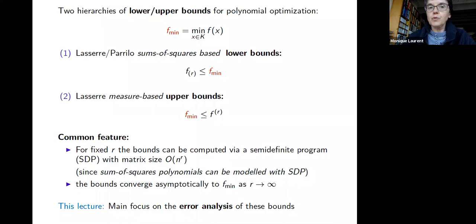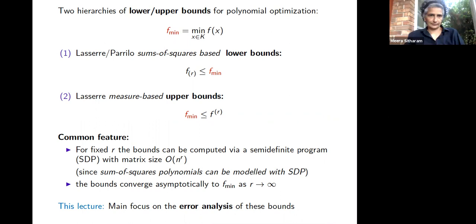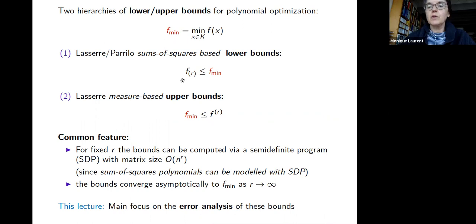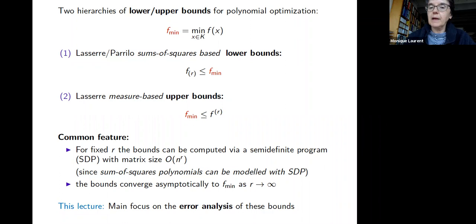Today I will discuss two hierarchies of bounds. The first is a hierarchy of lower bounds due to Lasserre-Parillo, based on the sum-of-squares approach — introduced last time but briefly recalled here, denoted F_R with subscript R to indicate it is a lower bound.